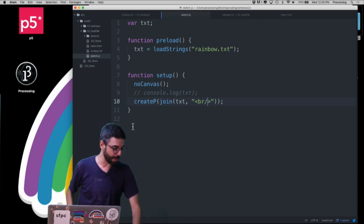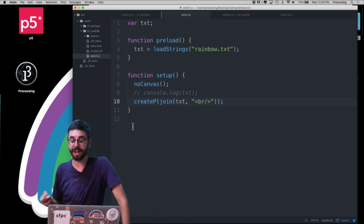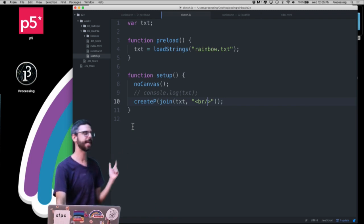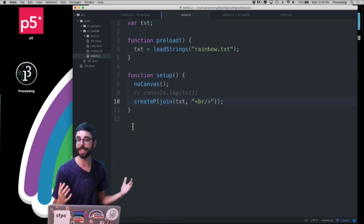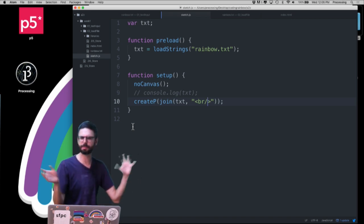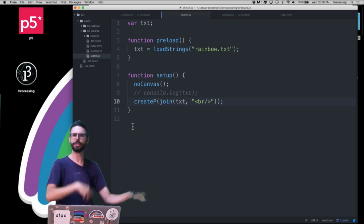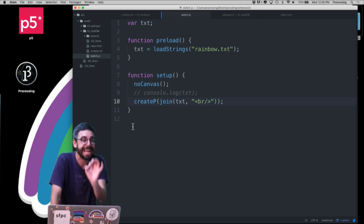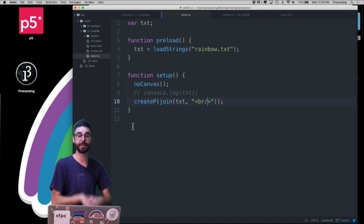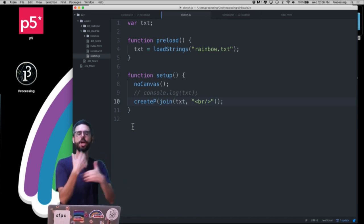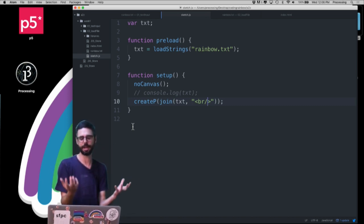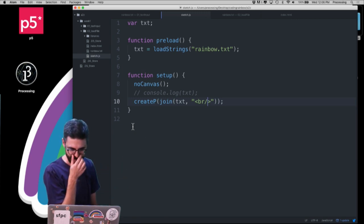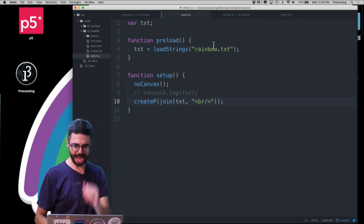Someone in the chat asked how to do CSV files. You could load a CSV — a comma-separated values file, like a spreadsheet — and parse it by splitting on commas. There is actually a p5.js function called loadTable which knows how to load a CSV file into a table object you can traverse with spreadsheet-like functionality, but that's for another time.